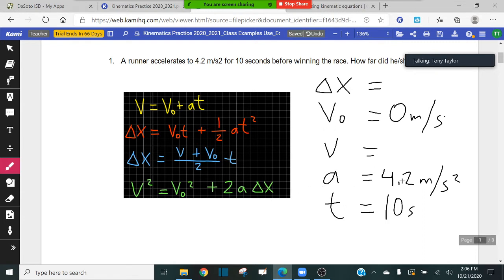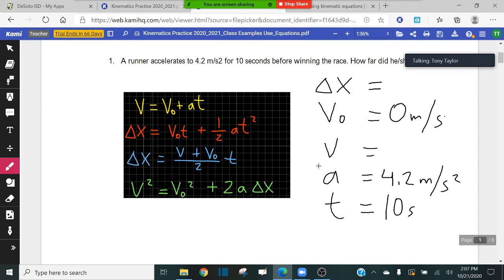What does it sound like we're solving for? How far did she or he run — does that sound like we're solving for delta x or the final velocity? How far is delta x: the change in position, in other words the displacement. That's what we're trying to find.